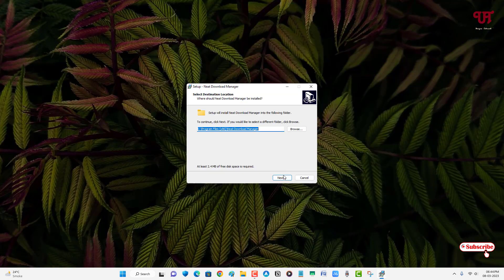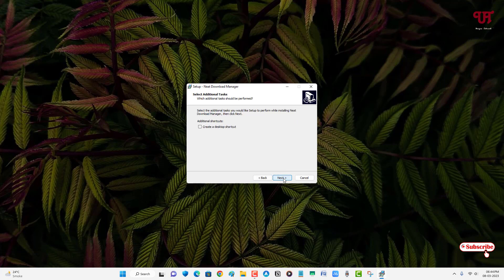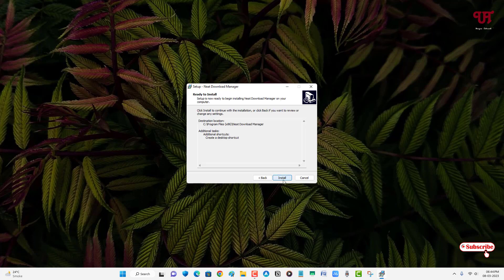Click on next. You can enable this option to create a desktop shortcut. Click on next, then click on install.